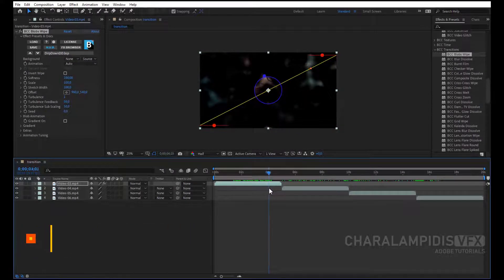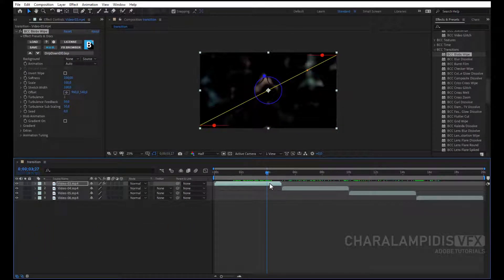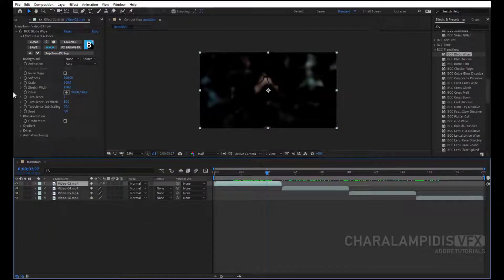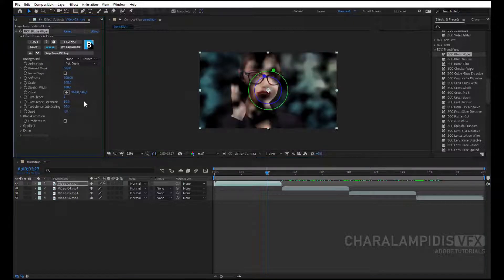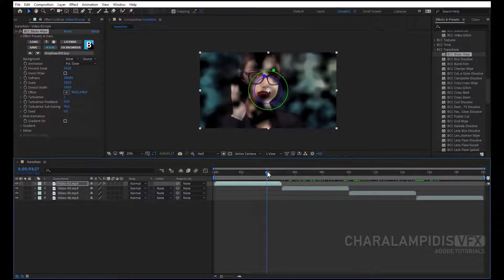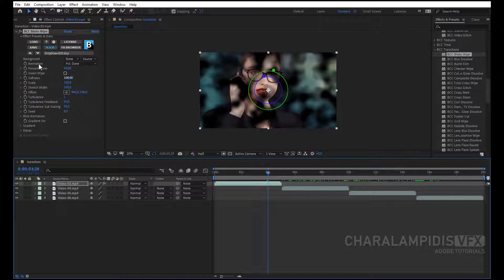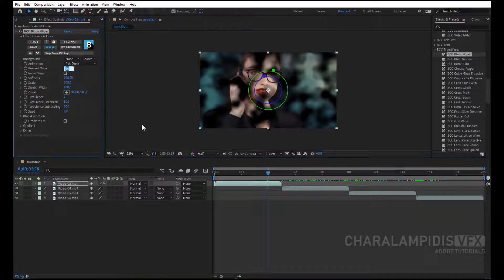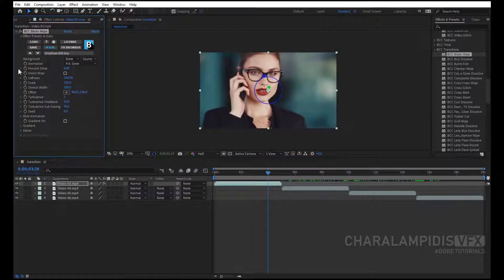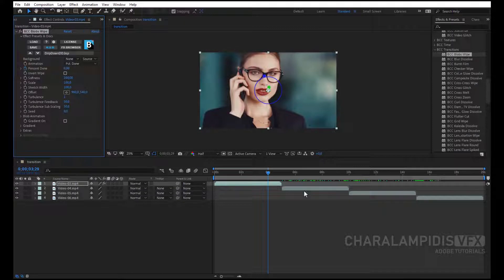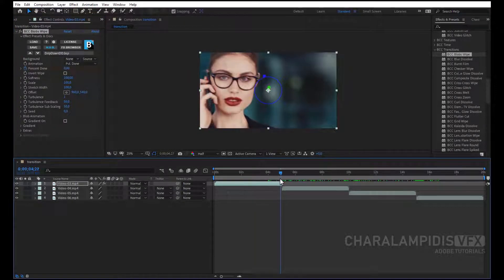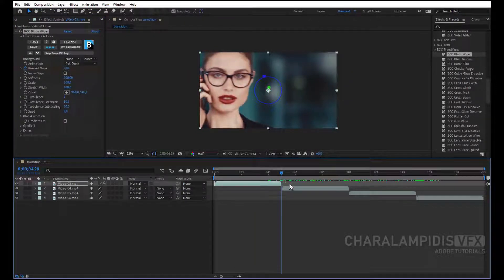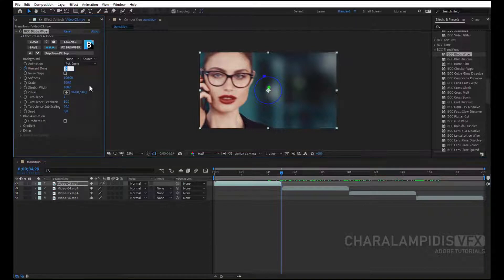We can do the transition manually. Go to Animation, and change from Auto to Percent Done, and now we can make it the way we want. Go to 4 seconds, and animation go to 0, and put a keyframe. Go at the end of the video, and we do it 100.